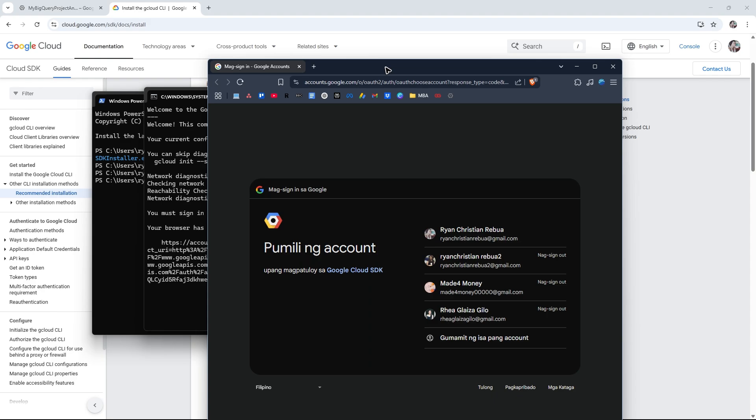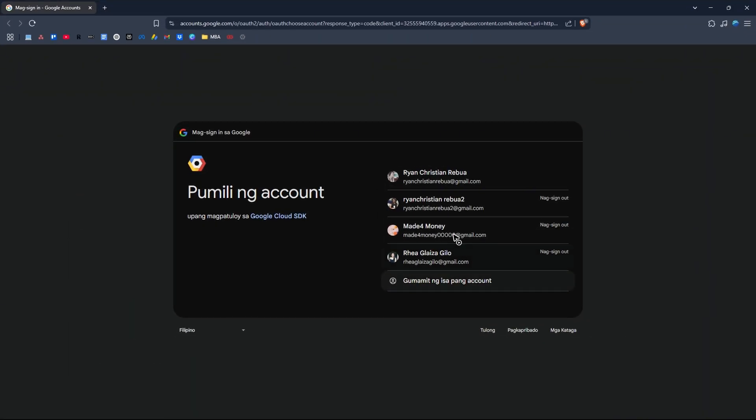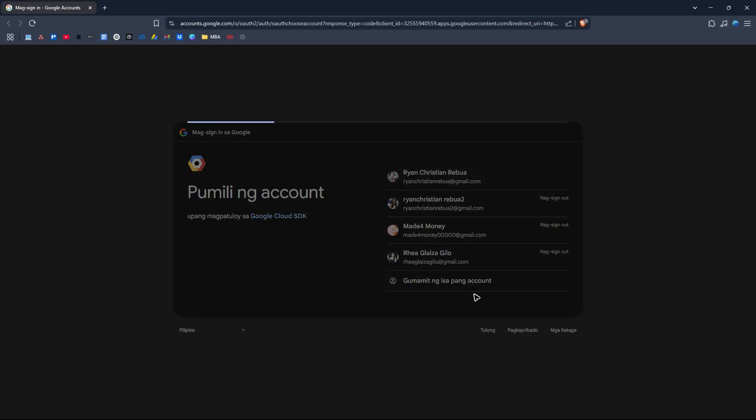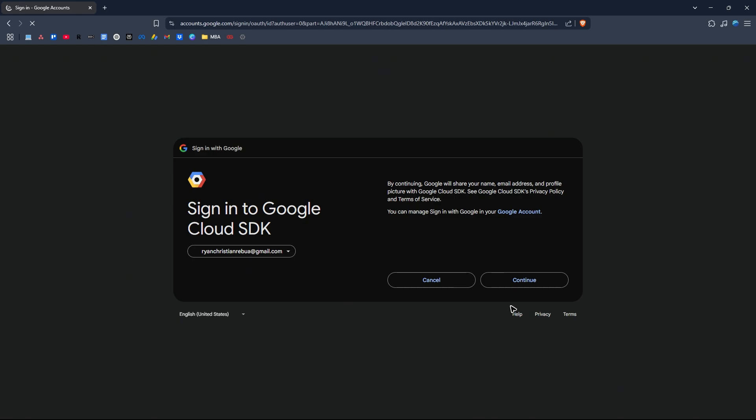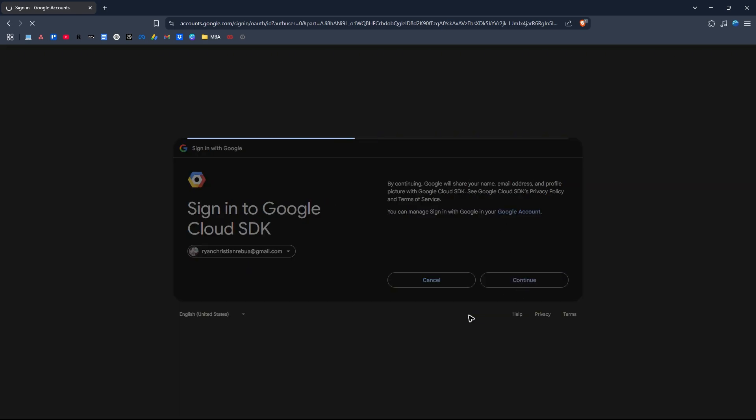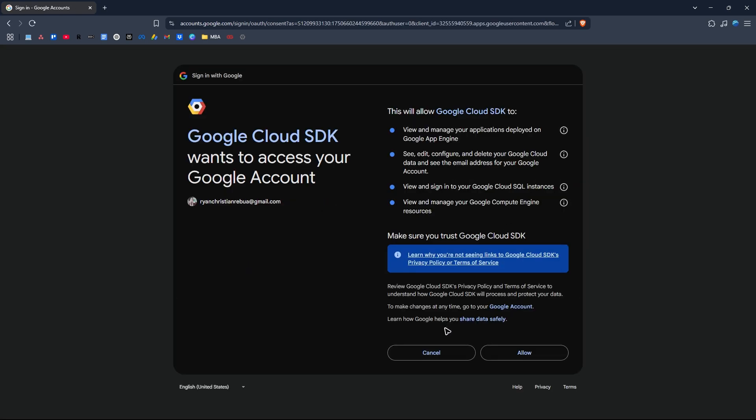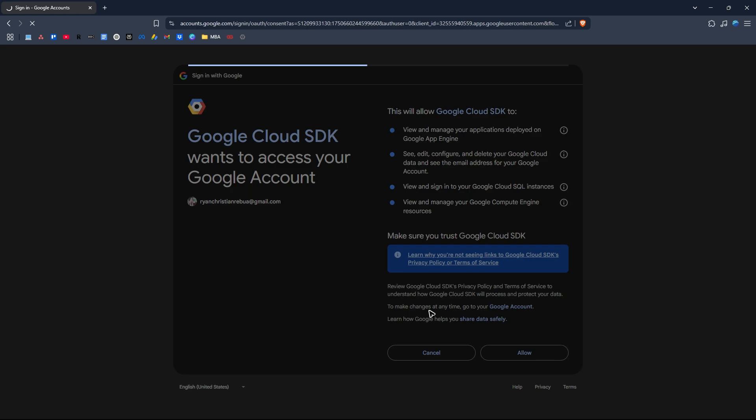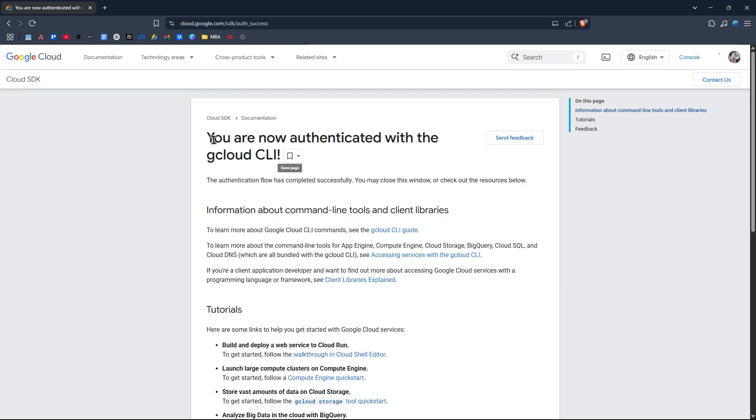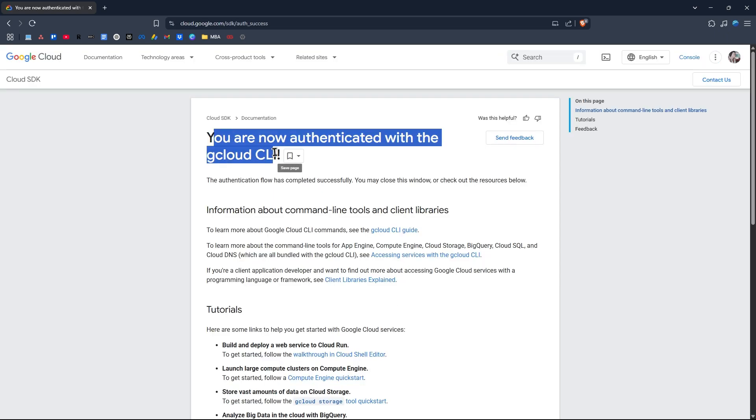The browser should pop up. Select your account, wait for it to load, hit Continue, give the permission, and hit Allow. It says you are now authenticated with the gcloud CLI.